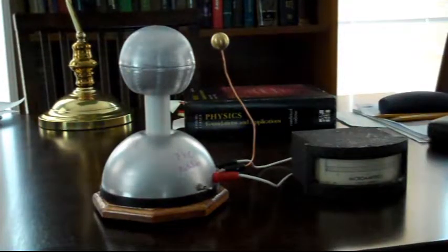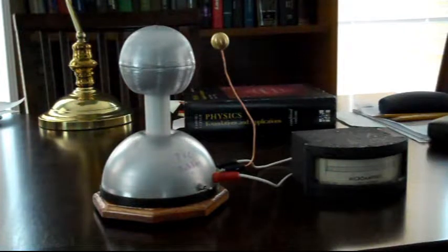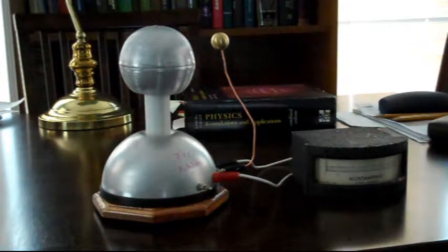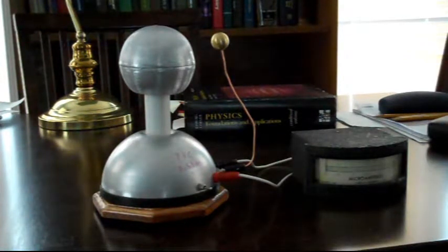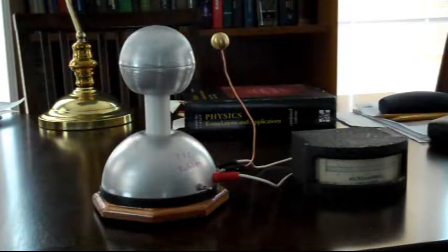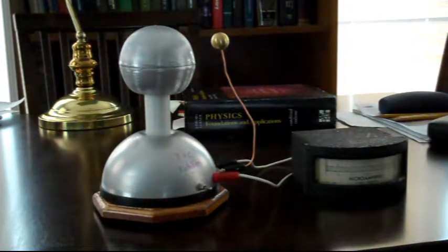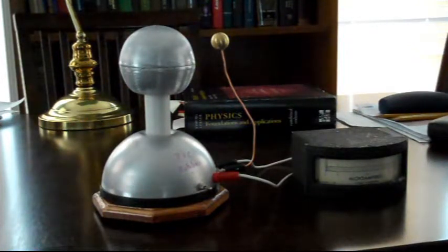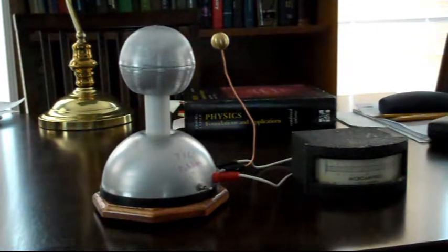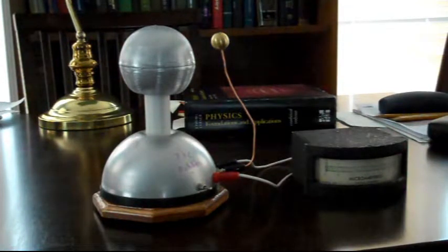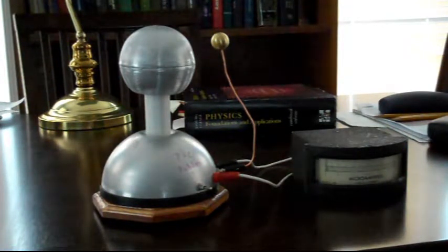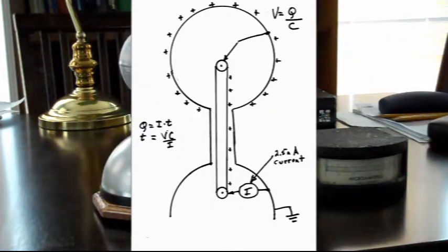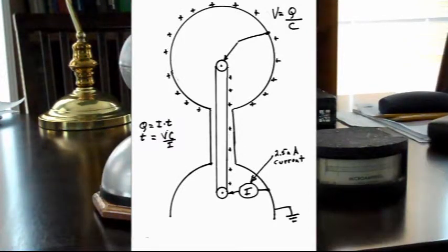Now this little Van de Graaff generator is essentially a constant current generator regardless of the voltage that's up on the top of the globe. So as the charges are brought up to the top globe, the voltage builds up on the globe. And the voltage that's on the globe is equal to the amount of charge divided by the capacitance.